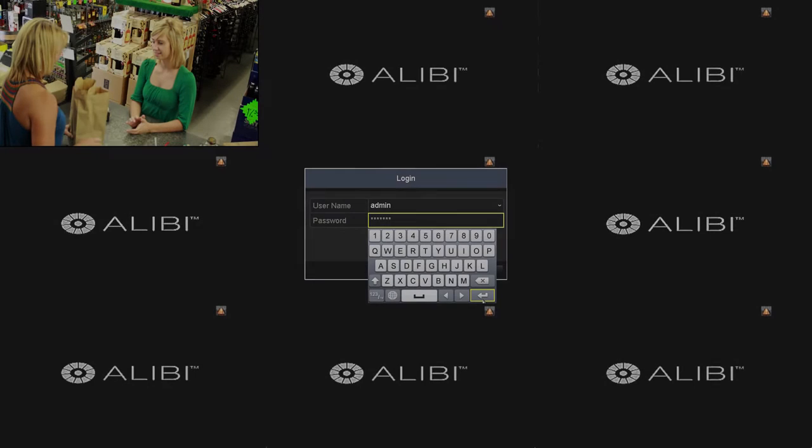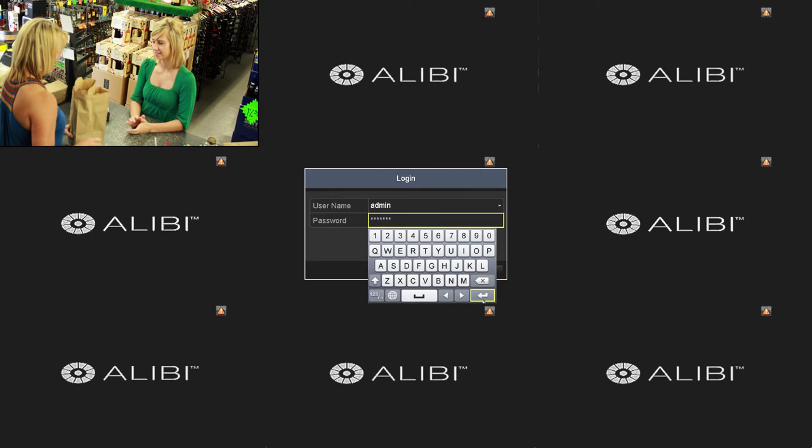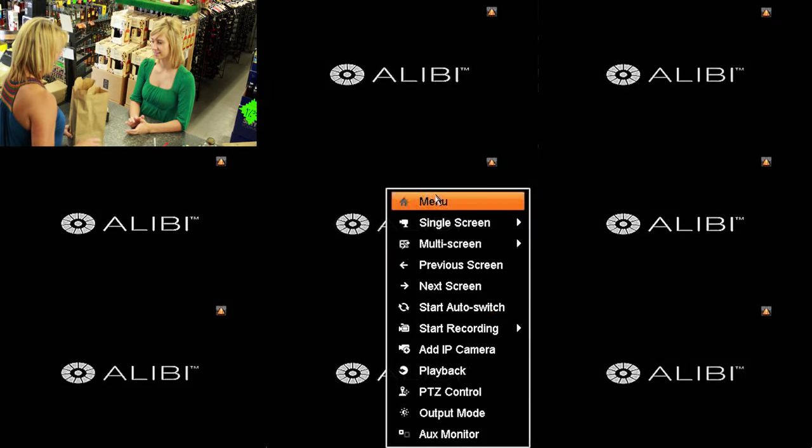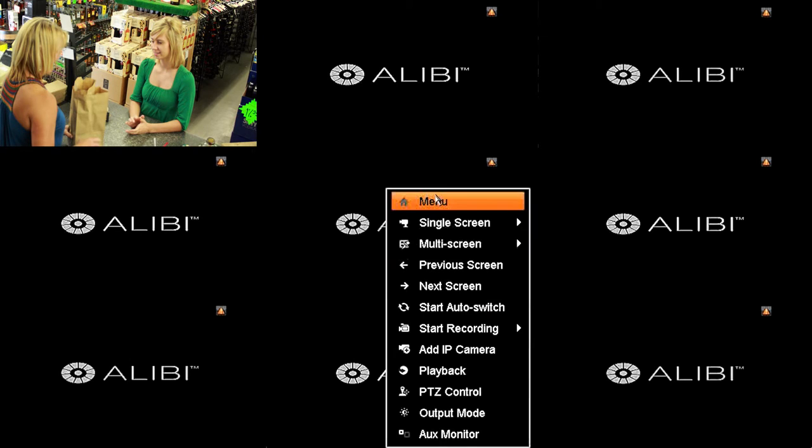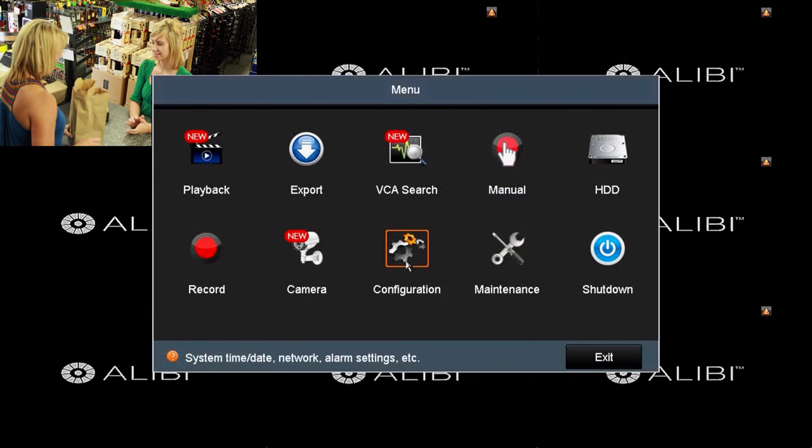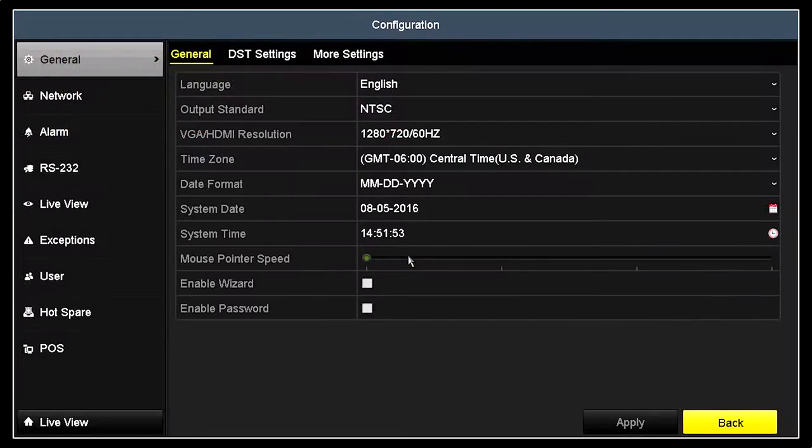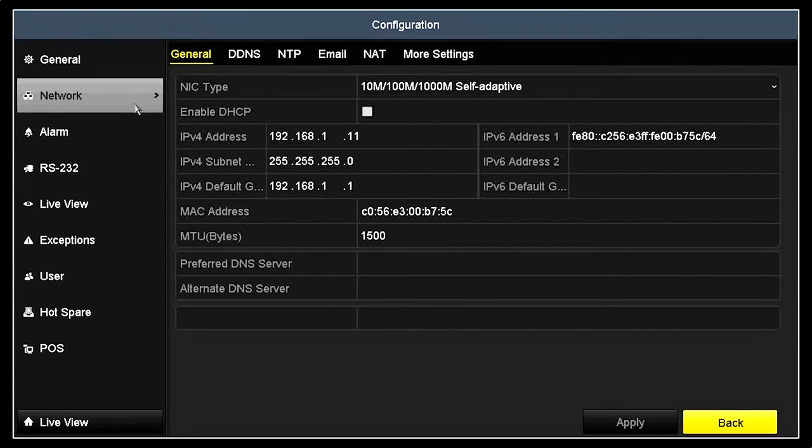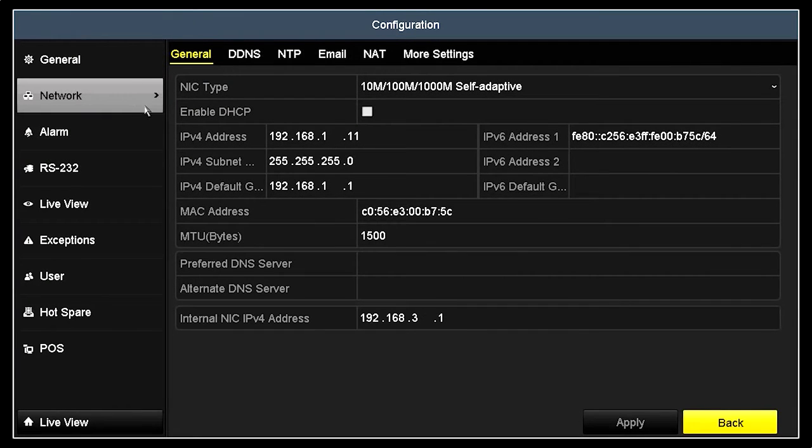First, we need to determine the IP address of your Alibi DVR. Login to your Alibi DVR with administrative credentials. Right-click anywhere on the LiveView desktop, and then click Menu in the pop-up window. Click the configuration icon. In configuration, click Network.